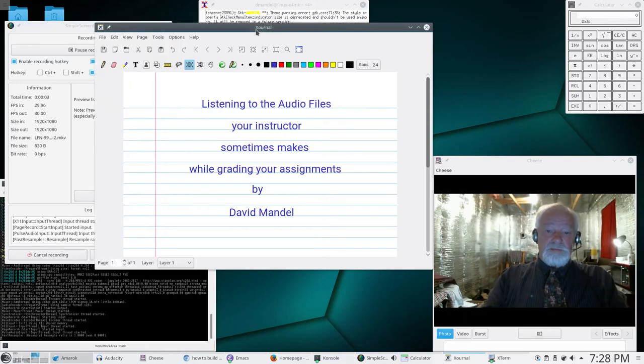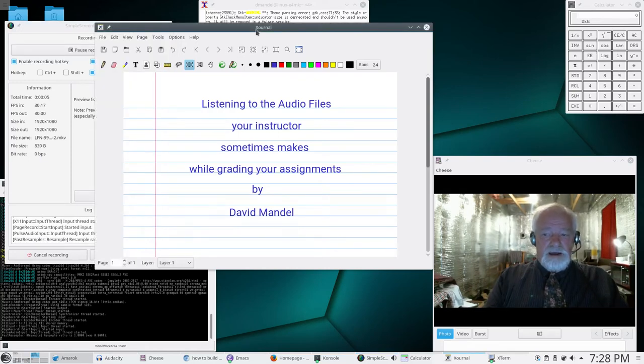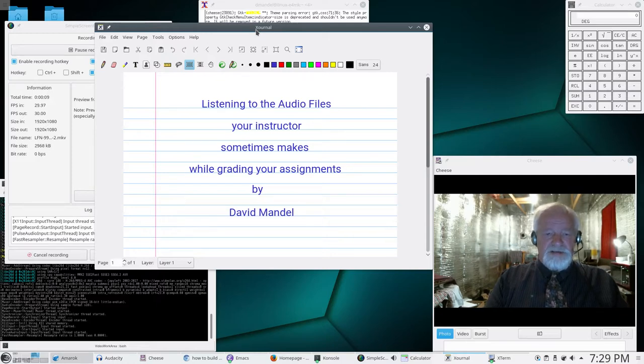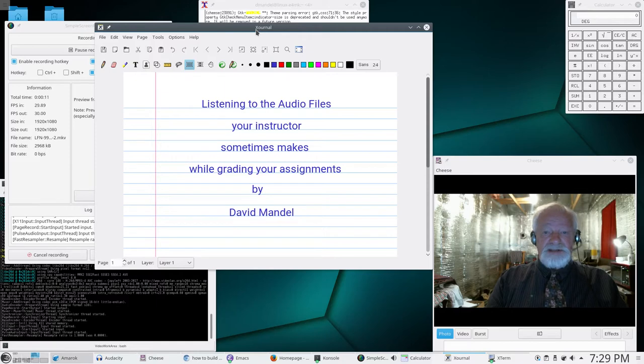Hello, this is David Mandel and I'm making a little short video here because a couple students have asked me how to listen to their audio files.